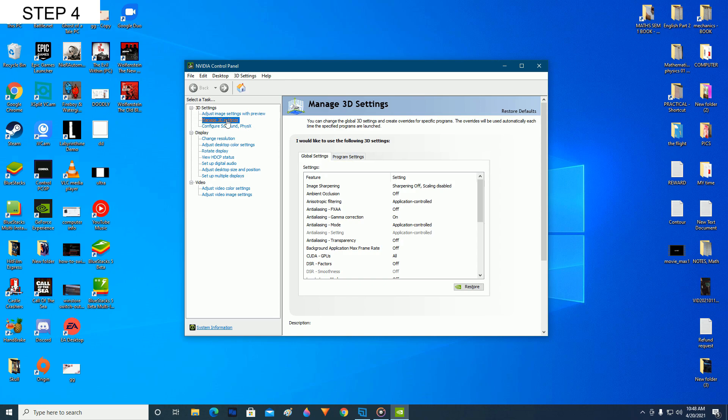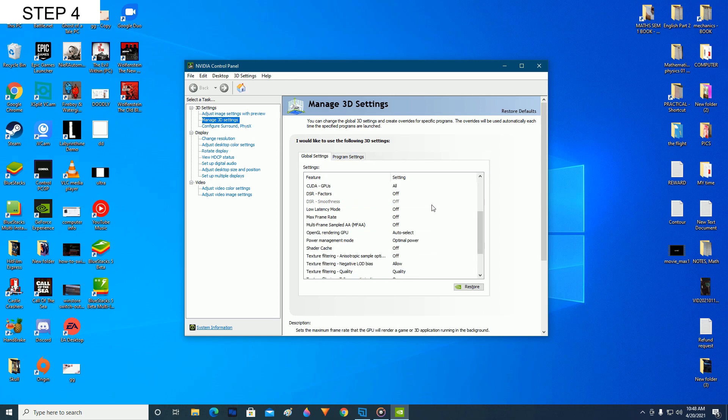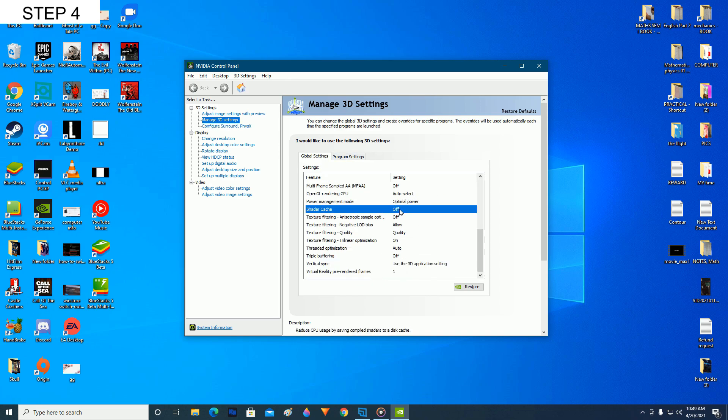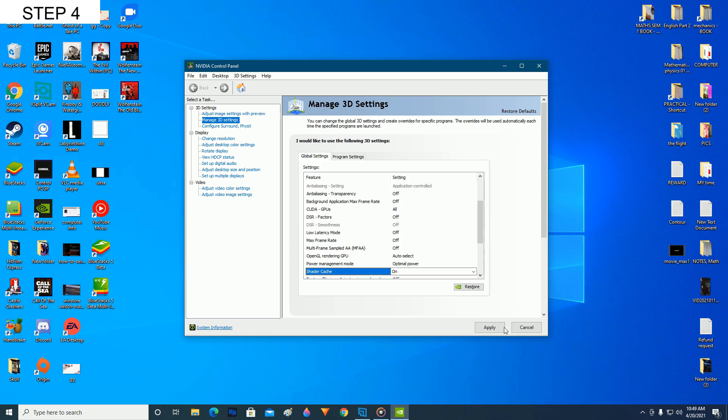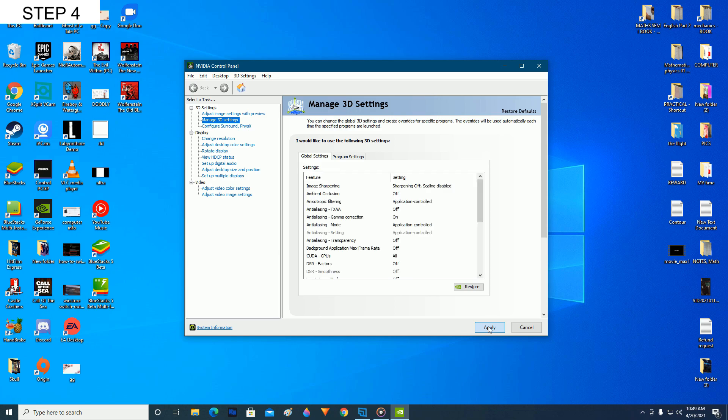So now click on manage 3D settings and scroll down and find your shader cache and turn it on. Just give it a moment. It will show the apply option. Now click on apply and give it a moment to apply it. After you have applied it, restart your computer.